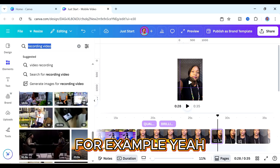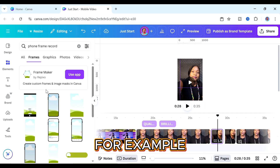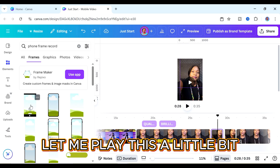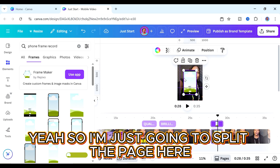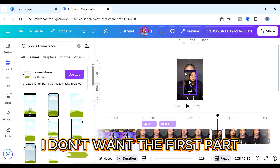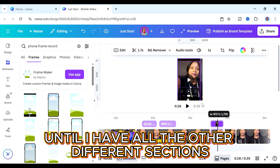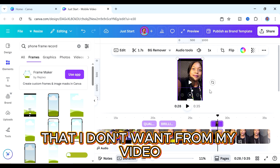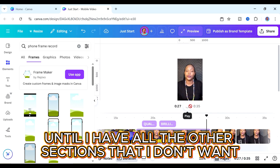Now we're going to go back to elements and search for 'phone frame record' — remember the frames we searched for earlier, you can actually search for the exact frame you're looking for. I think this one would work here, so just click on it. Now hover this video over that frame and you can see it clicked right in. Make it just a bit bigger to cover the entire space. Remember we are not replacing our background, so we are still talking in the background video. Let's play this to check.